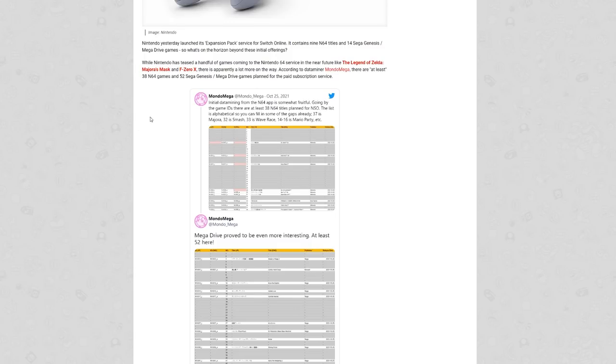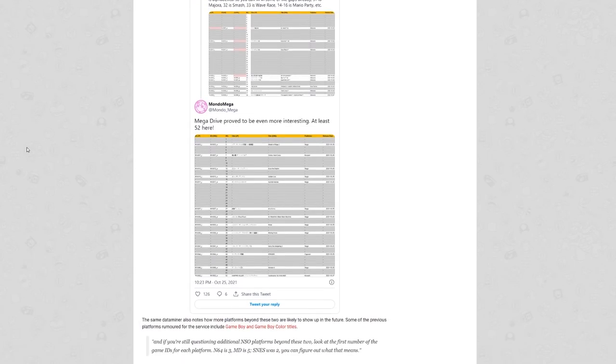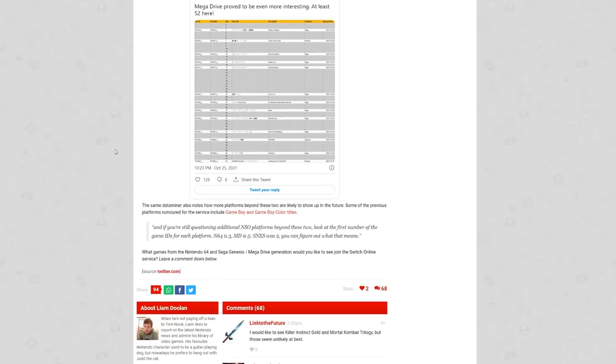So here is what he says about stuff here from Nintendo. Initial data mining from the N64 app is somewhat fruitful. Going by the game IDs, there's at least 38 N64 titles planned for Nintendo Switch Online. The list is alphabetical, so you can fill in some of the gaps already. 37 is Majora's Mask, 32 is Smash Bros, 33 is Wave Race, 14 to 16 are Mario Party games, etc. And then he goes on to say Mega Drive proved to be even more interesting, at least 52 there.